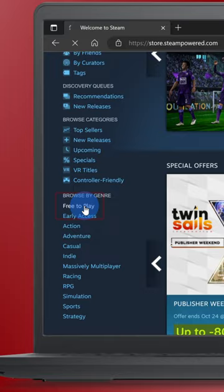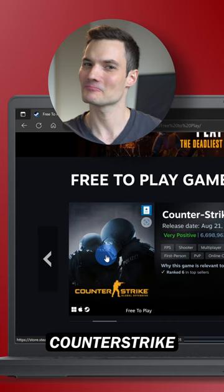Here you see all of the free-to-play games. One of my favorites, Counter-Strike. It's a classic.